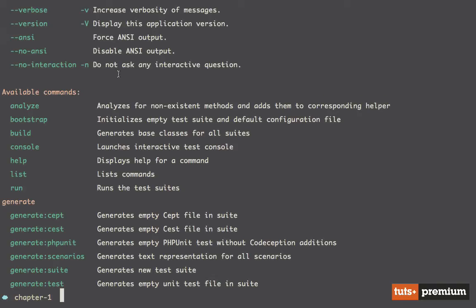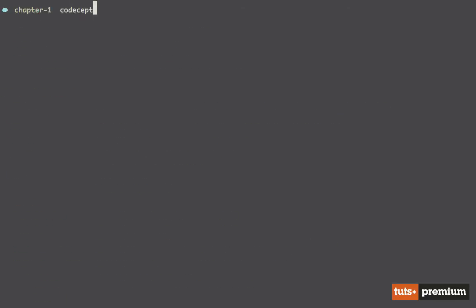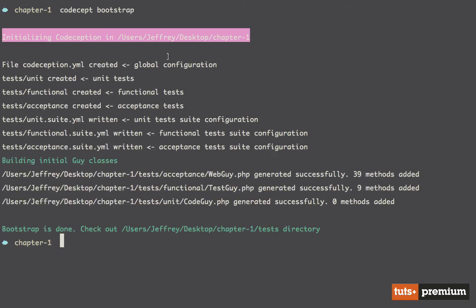The first thing we want to do when starting a new project is run 'codecept bootstrap' to initialize an empty test suite and default configuration file. It created a new tests directory and split your styles of tests so you can trigger each one separately. Acceptance tests can take a lot longer because they mimic the customer or user — they hit a database, click buttons, and so on. So we don't want that to hinder the performance of running our unit tests.